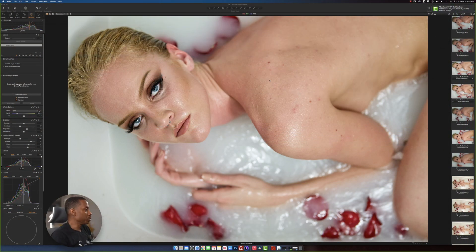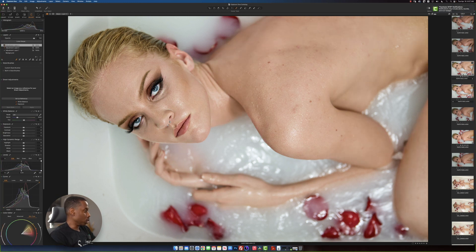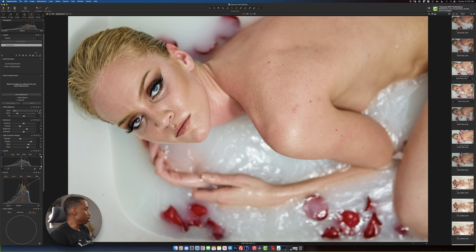So here we have the picture with the redness in the model's skin right here. And this is the result that we're going to try to achieve. So let me go quickly through this.